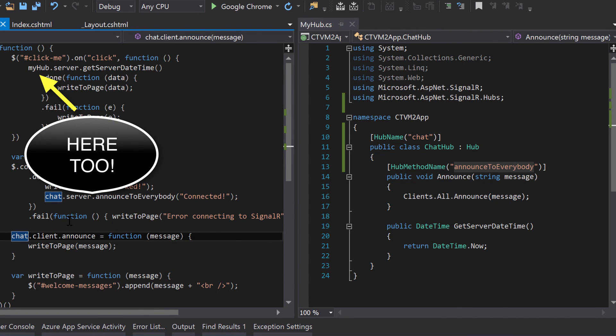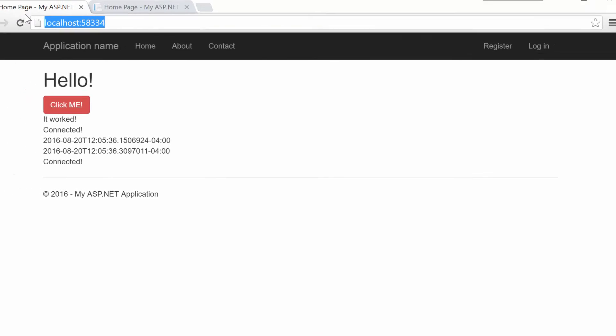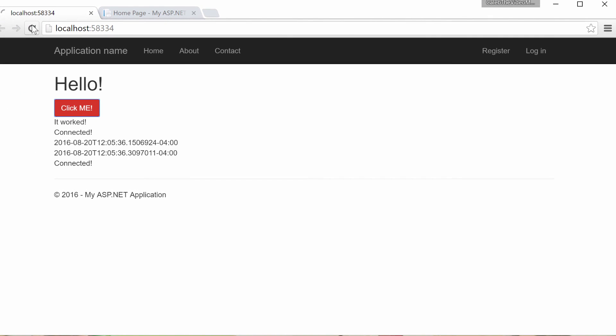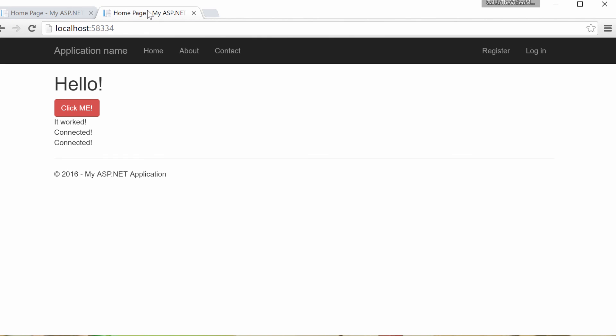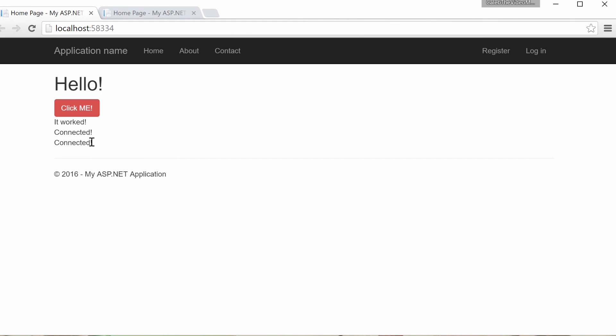Let's do a build. Make sure it works. Open up the web browser. Do a refresh. And you can see it still seems to be working. If I refresh the other one, you can see it announces it to everybody that that client connected.